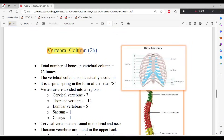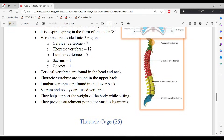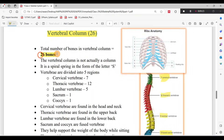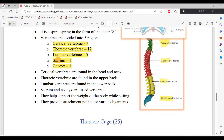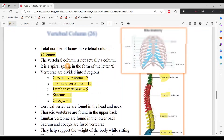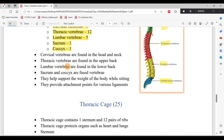Next is the Vertebral Column. The cervical region (green) has 7 bones. The thoracic region (red) has 12 bones. The lumbar region (yellow) has 5 bones. There are also sacral bones and 2 coccyx bones. However, the sacrum and coccyx each count as one fused bone, making the overall total 26 bones in the vertebral column.